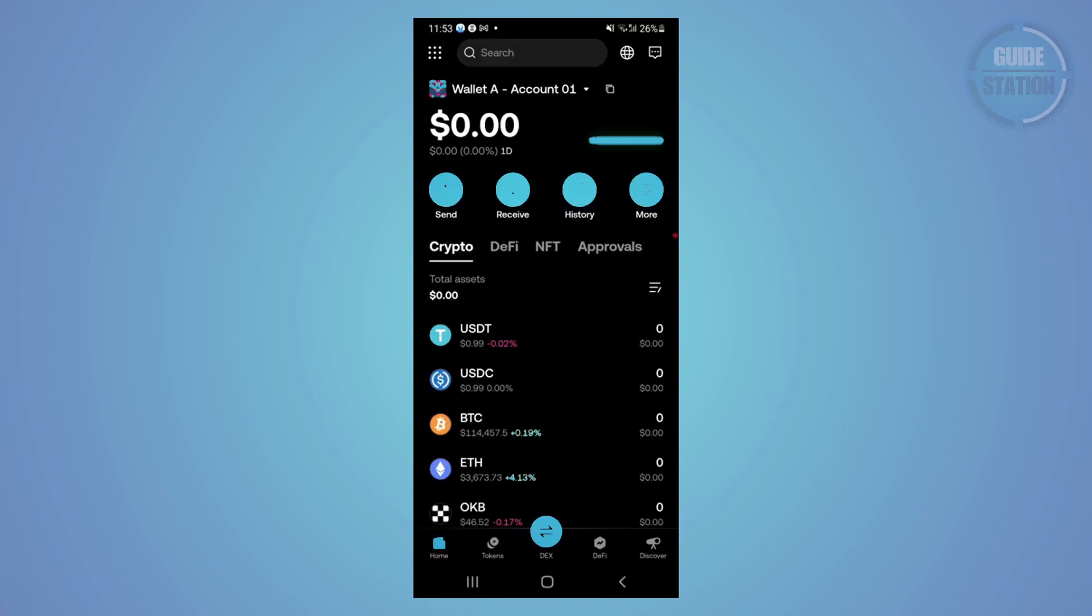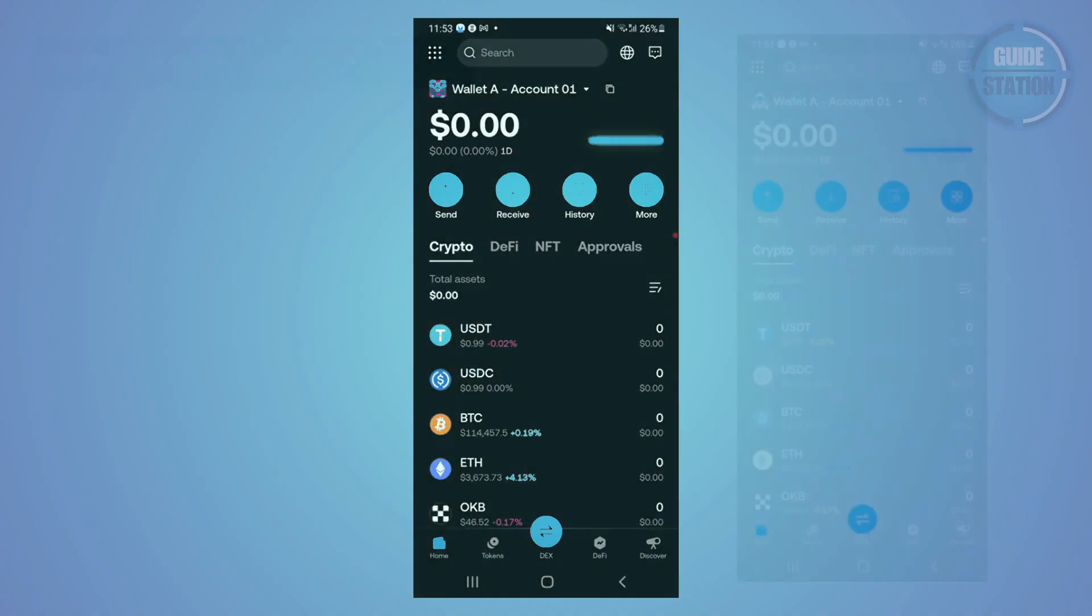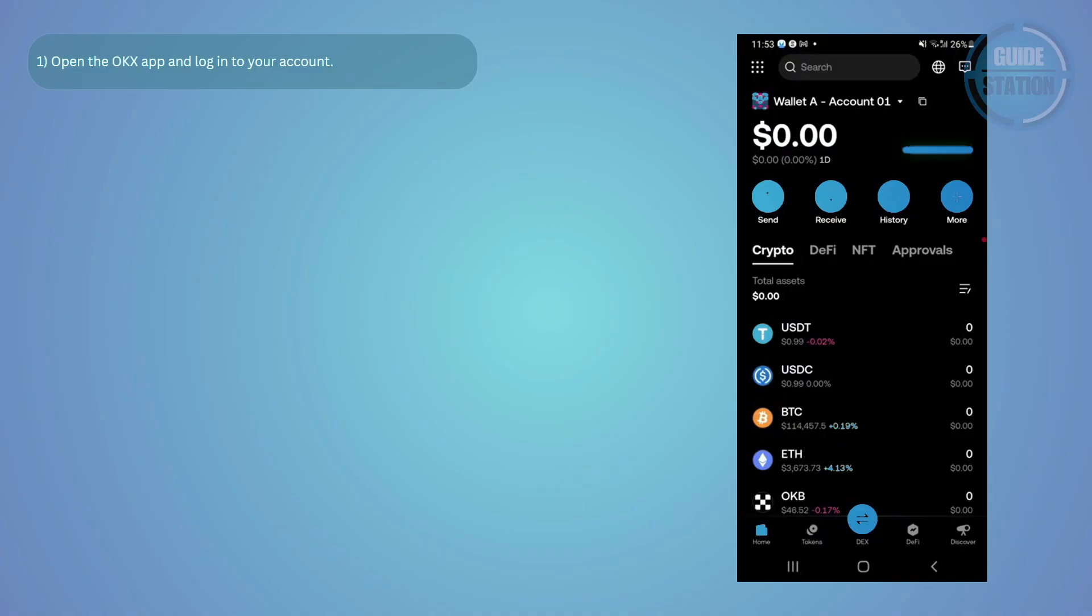Hey guys, welcome back to our channel. If you want to transfer your Worldcoin into OKX, here's the full step-by-step guide. First, open the OKX app and log into your account.